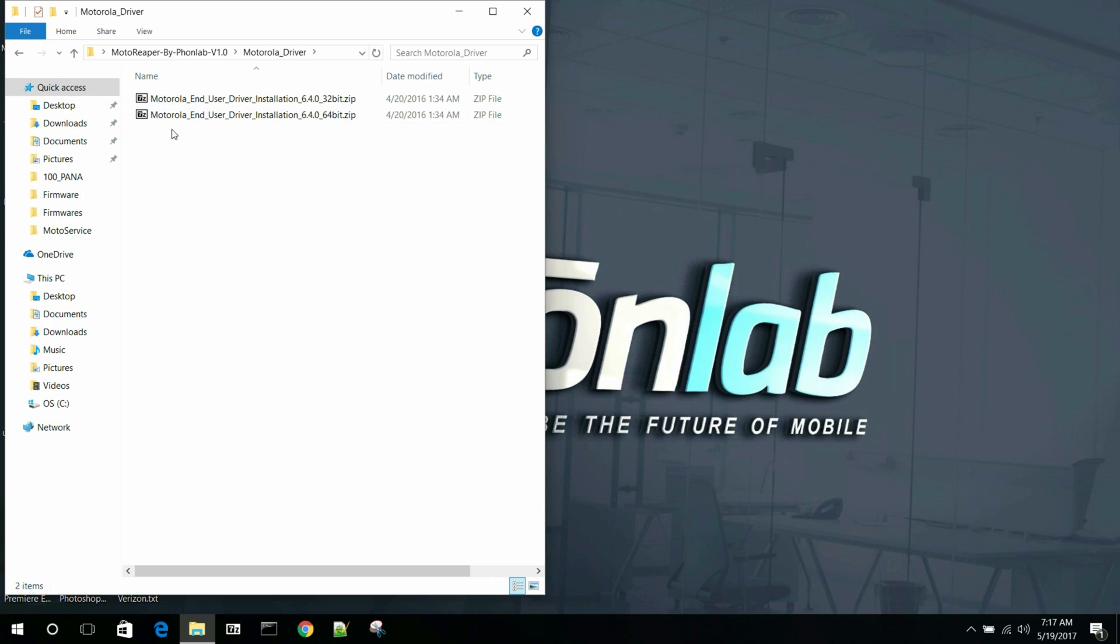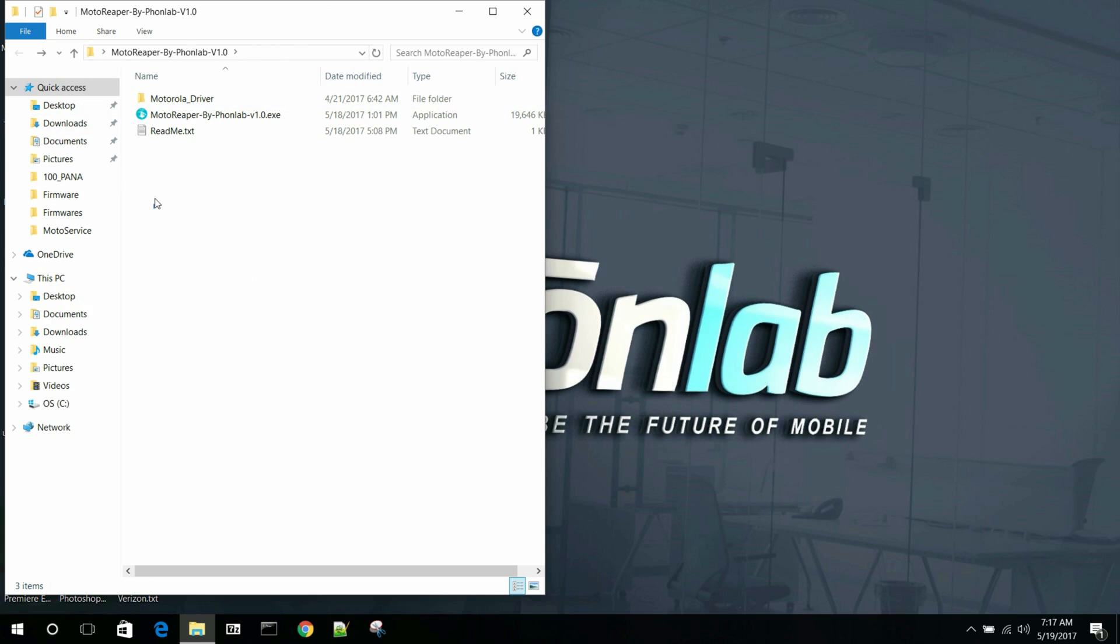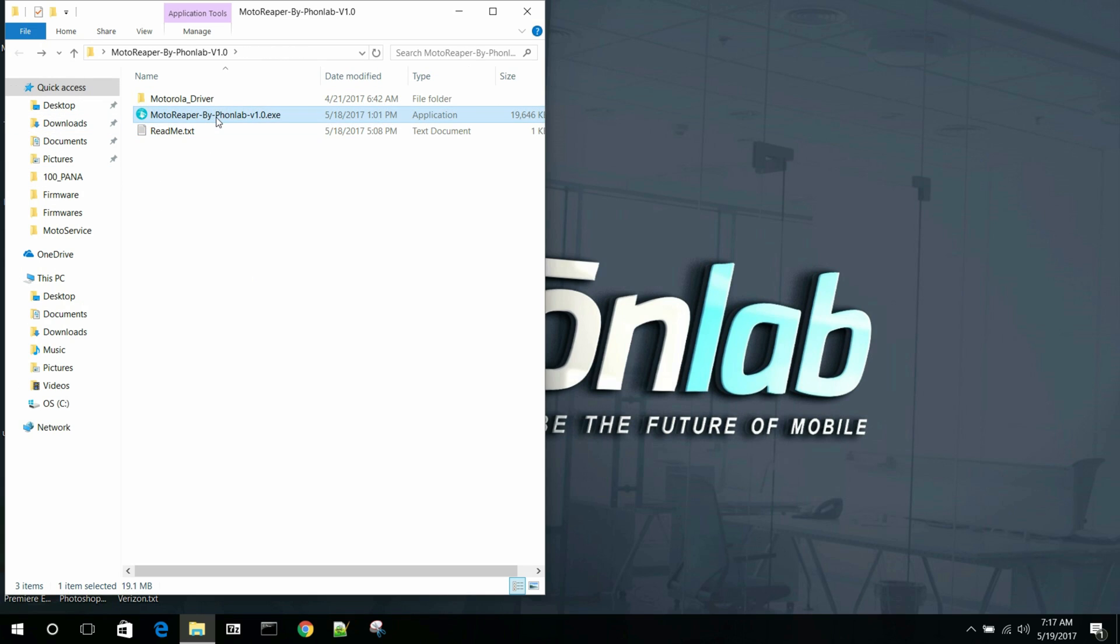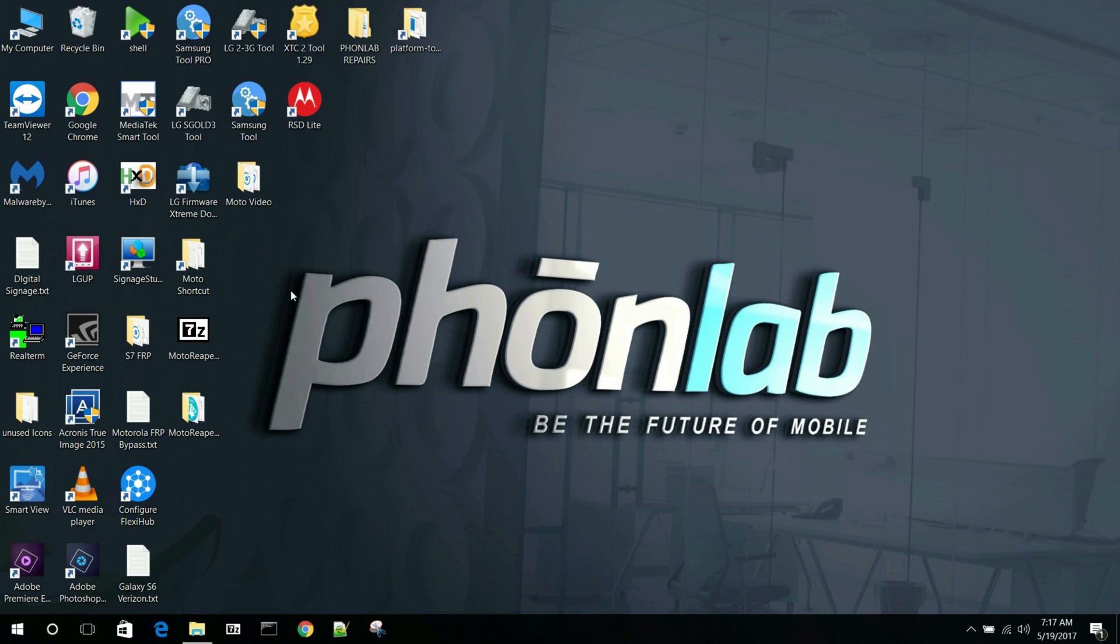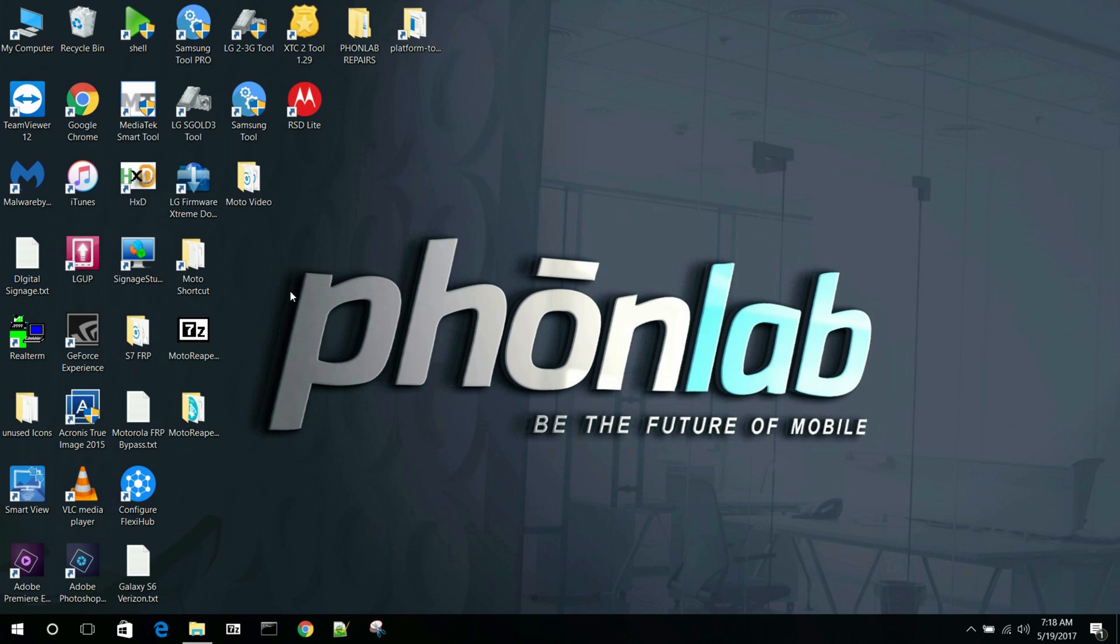So basically what's contained in the zip is very simple. You have the Motorola drivers. So you either have 64-bit or 32-bit. Go ahead and make sure those are installed depending on your computer. You have a little text that talks about the tool, little instructions about it. And then you have the exe file. So we're just going to go ahead and run the exe.